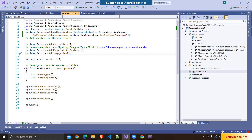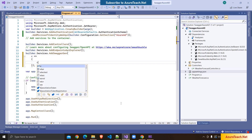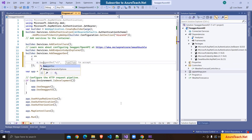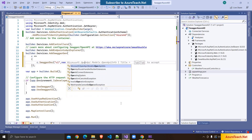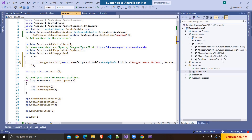Now let us add code related to Swagger authentication. Here we have builder.Services.AddSwaggerGen. We are going to use a different overload of this method. Here I'm writing c.SwaggerDoc and setting it to V1, new OpenApiInfo, with title and version as V1.